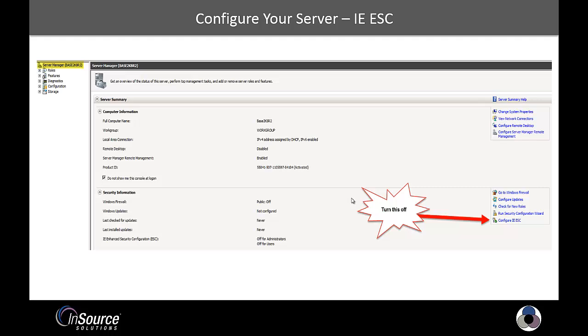This just makes it easier if you're browsing the internet, so you don't have to add every single website in as a trusted website. So the key to getting to this is clicking on the actual server object at the top where it's highlighted, and then selecting Configure IEESC. I like to turn it off for administrators as well as for users.